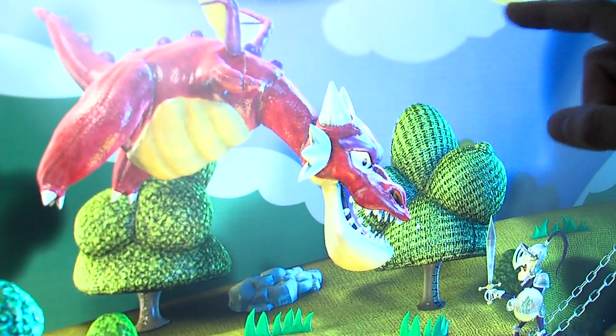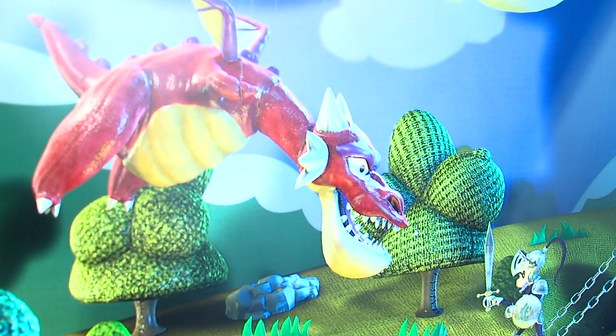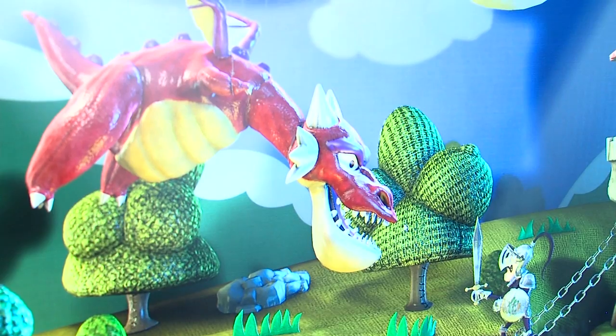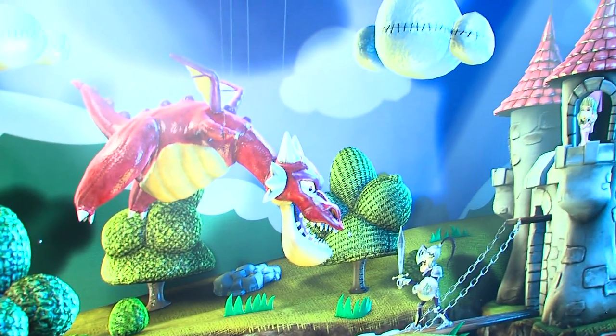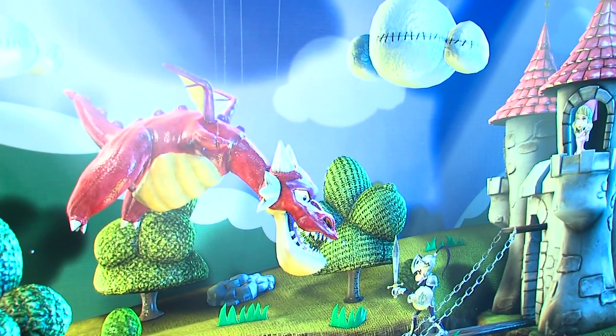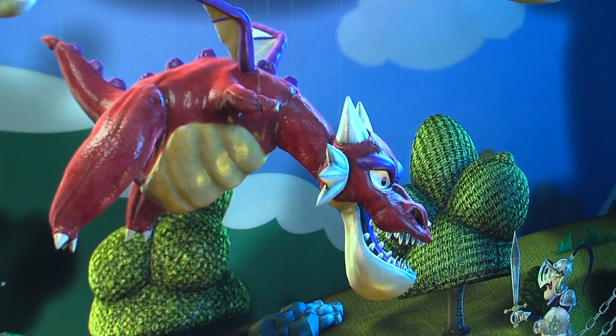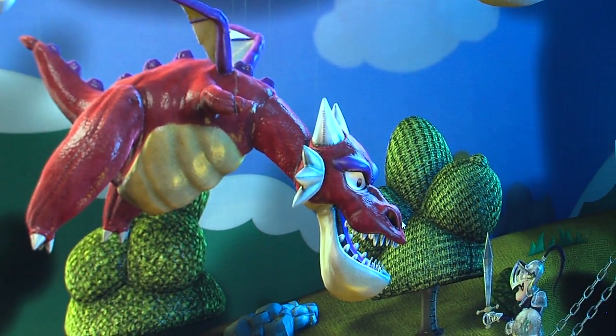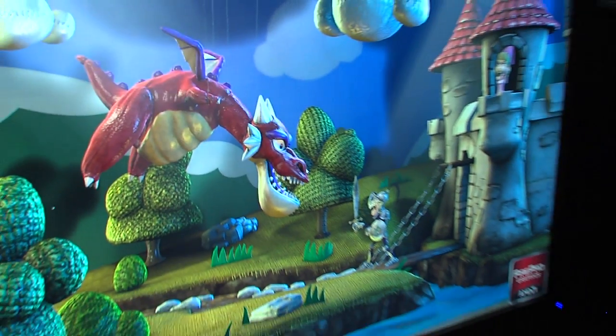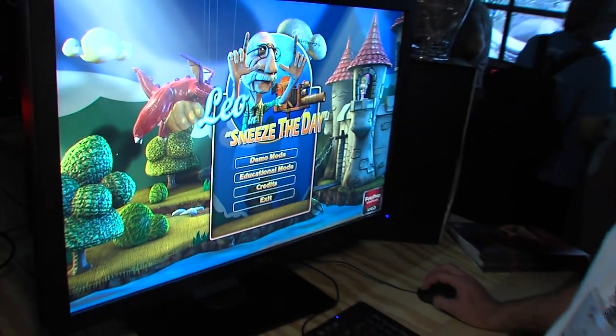You can see the effect on the underside of the dragon, on the underside of his chin, and maybe over here on the castle. Let me show you a little bit more about how this works — I'm going to go to the educational mode.